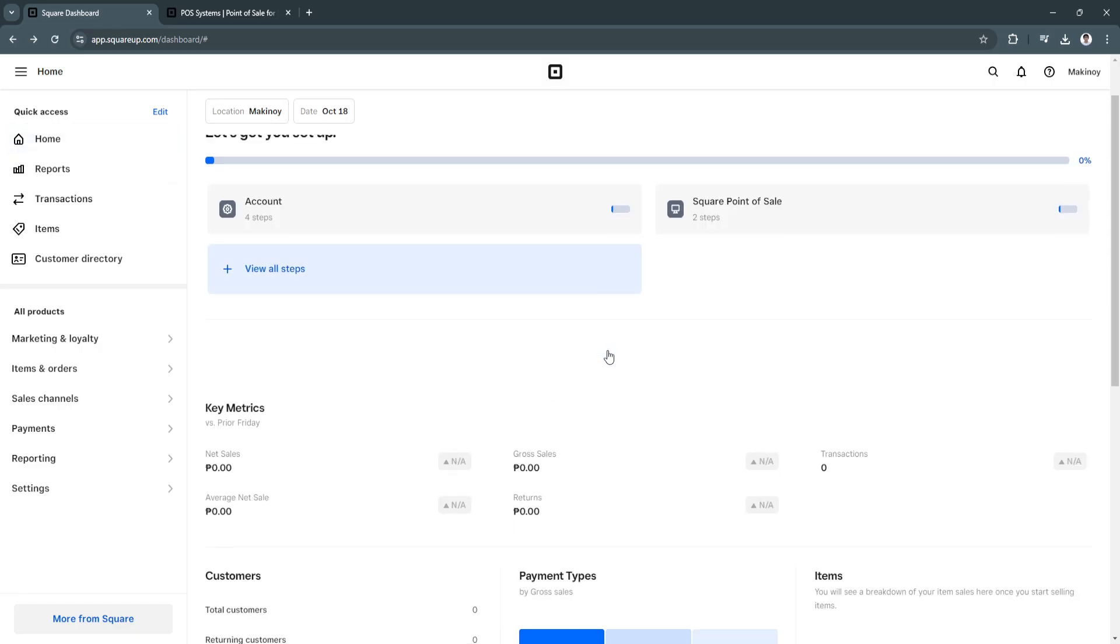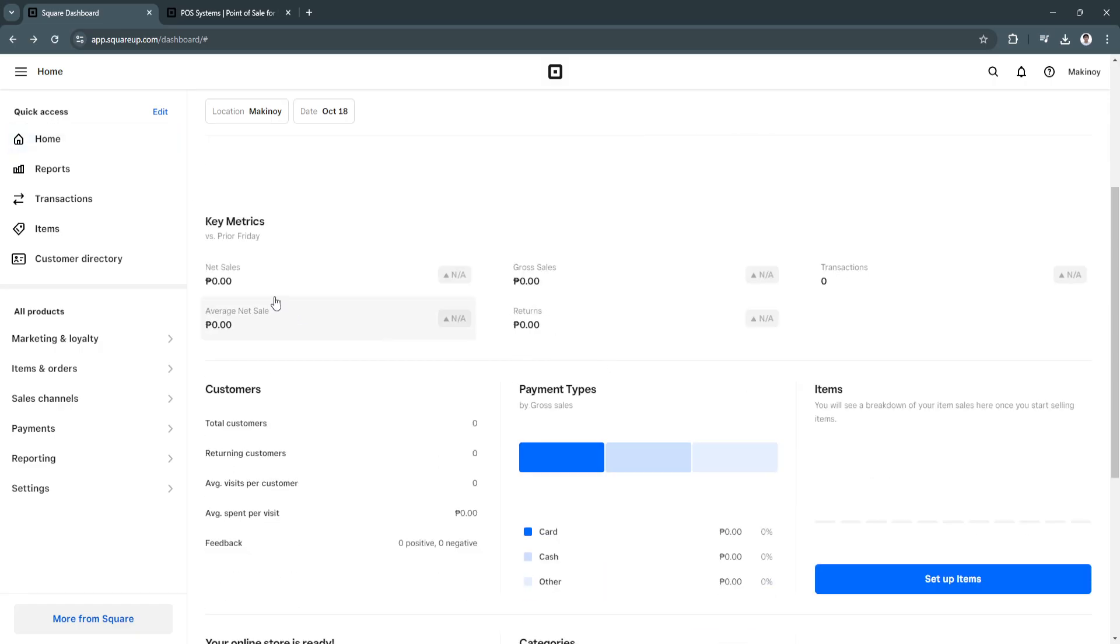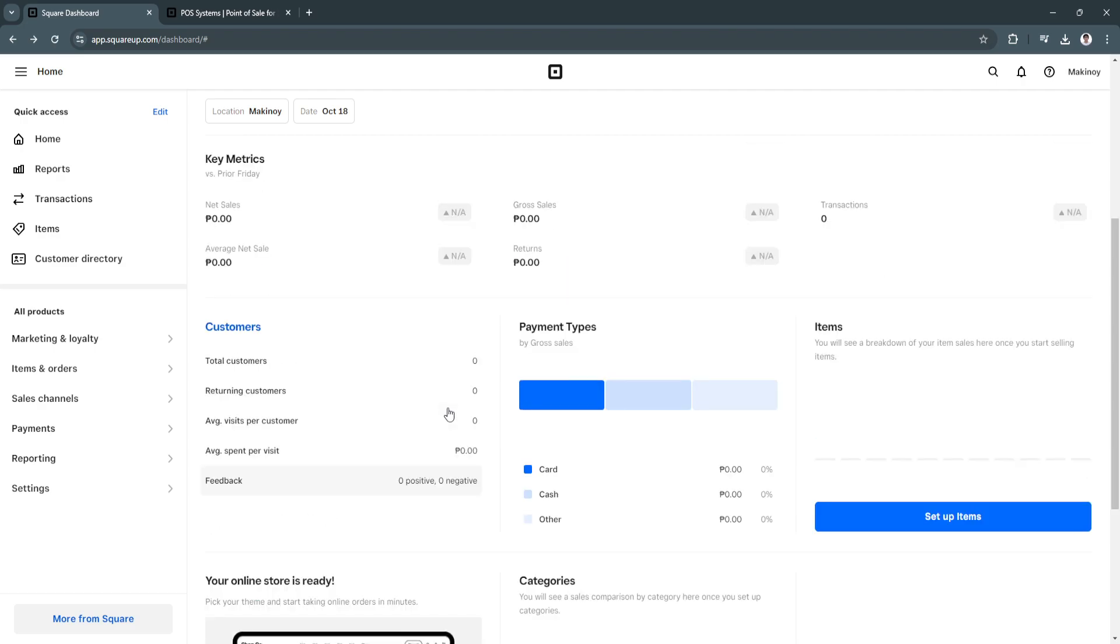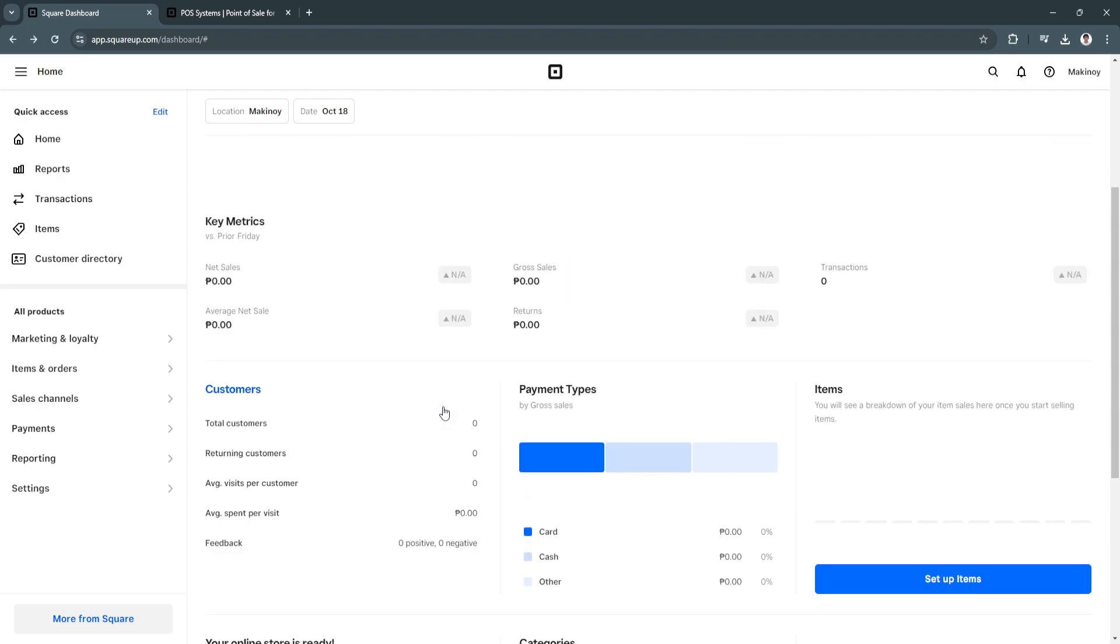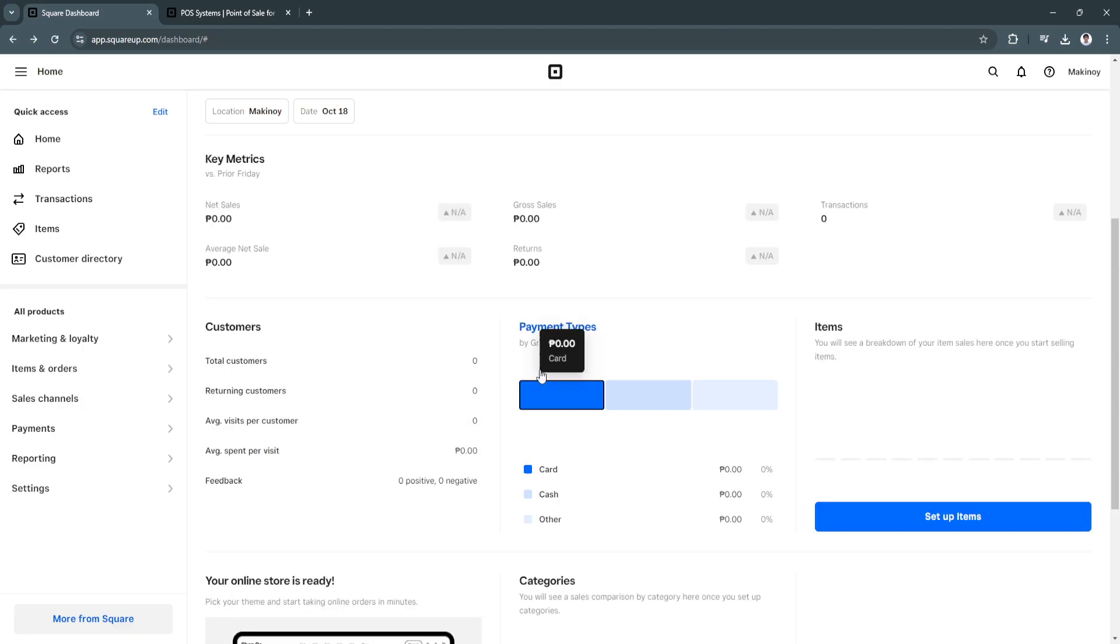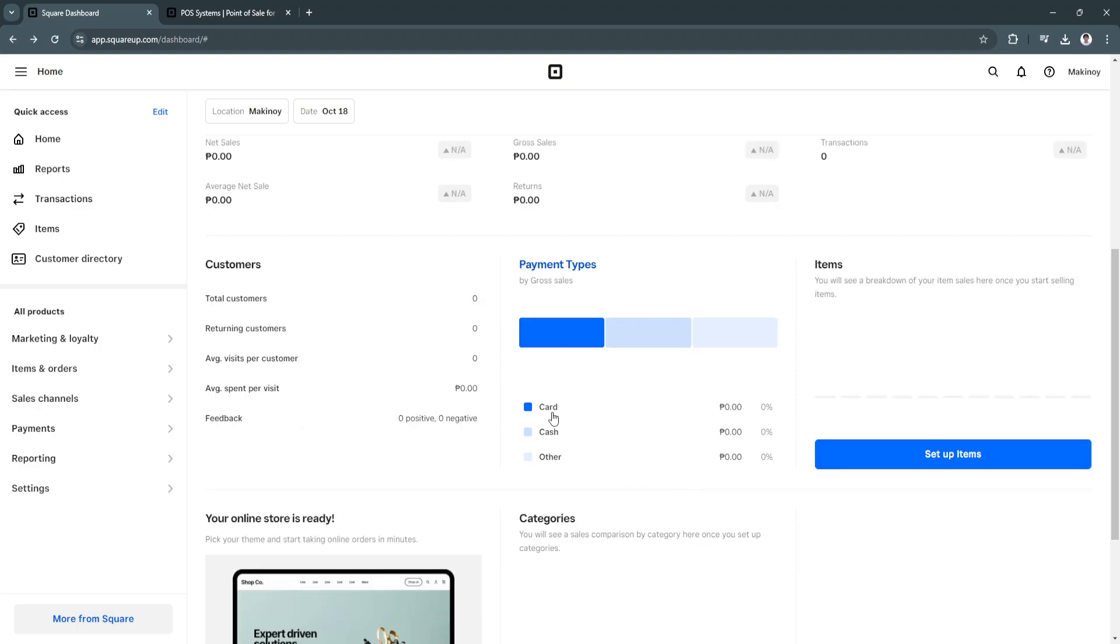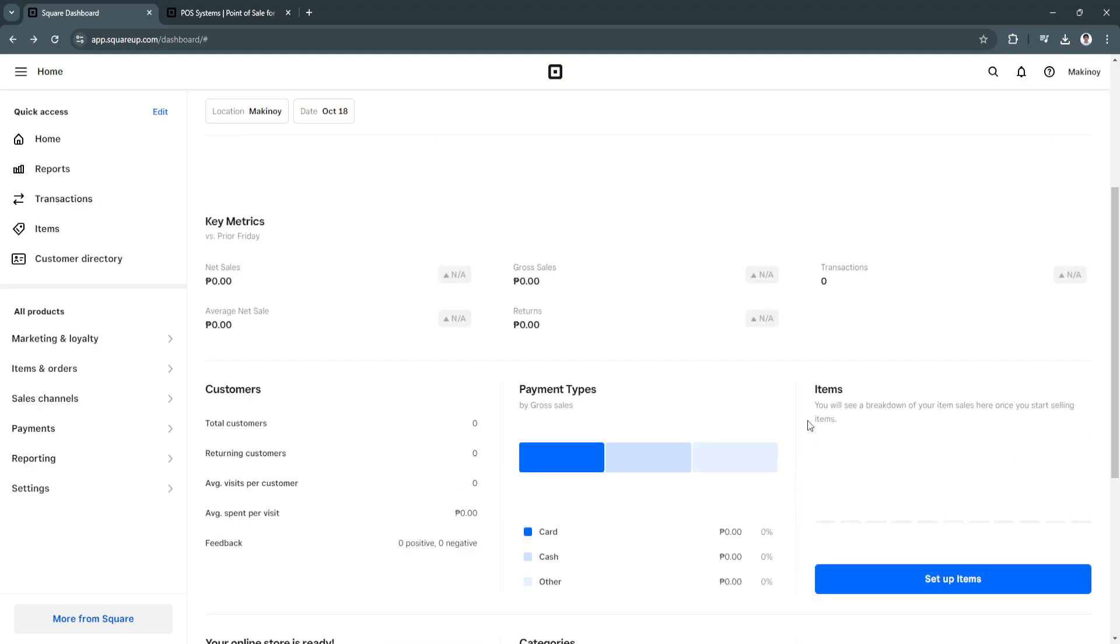so here in your home dashboard, you'll see the key metrics. As you can see, key metrics versus prior Friday. So you'll see your performance right here. So you'll see your customers, total customers, returning customers. You'll see payment types. So whether your customers have paid in card, cash, or other.